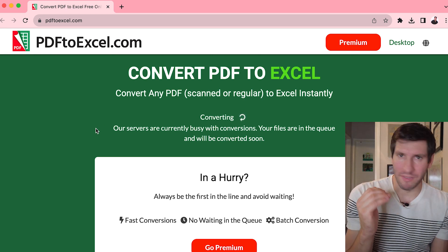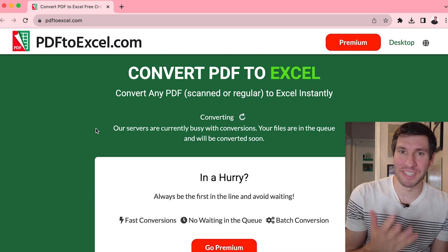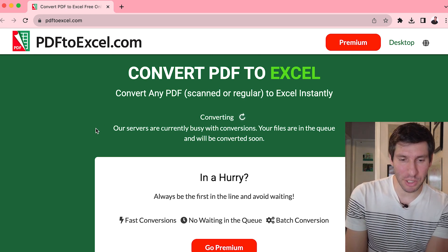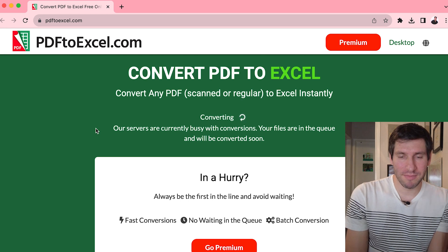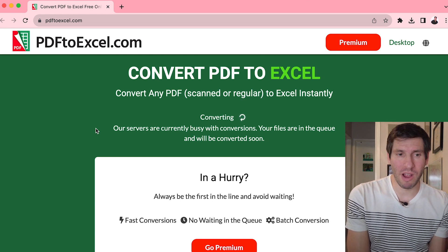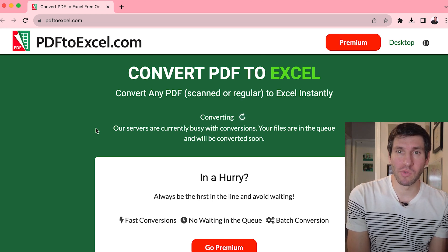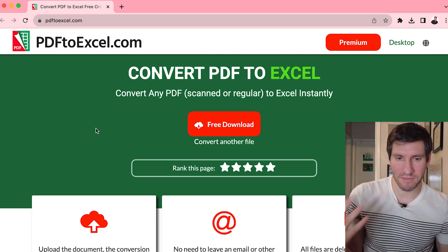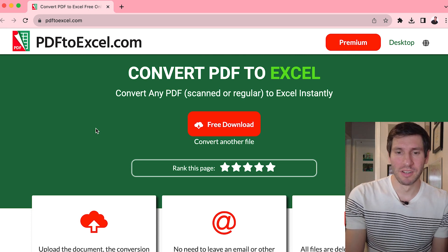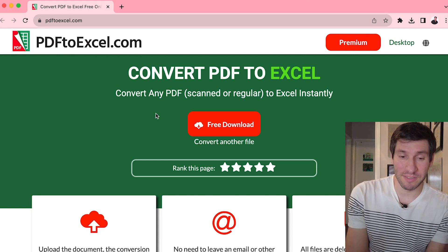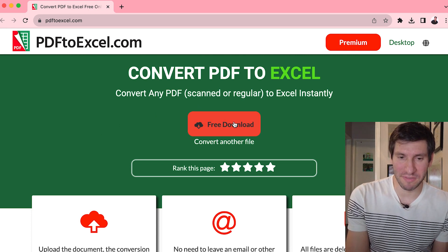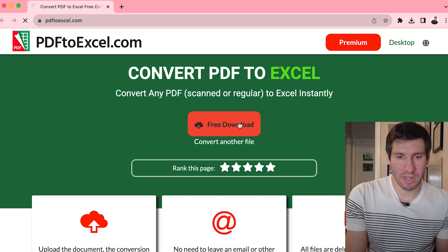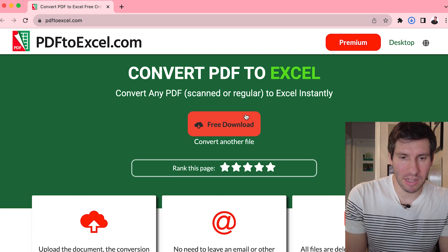And then it'll convert it. Now, if you happen to use this a lot, and you find it very beneficial, then you can go the premium route with PDF2Excel.com. However, the free version suffices certainly for me. So I'll go ahead and click download.